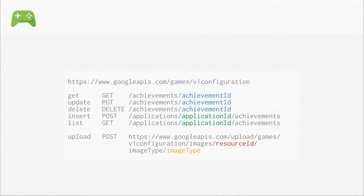For example, here is an achievements API that we have. You can get, update, delete, insert, and list achievements. We also have an API to upload images for those achievements.